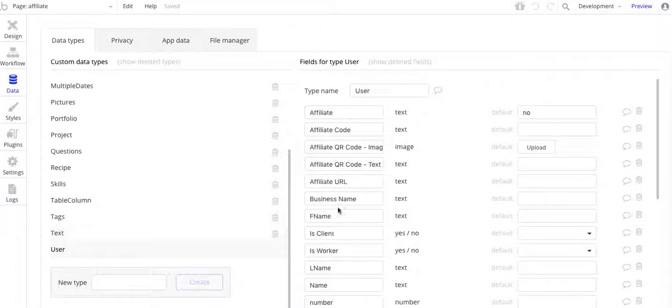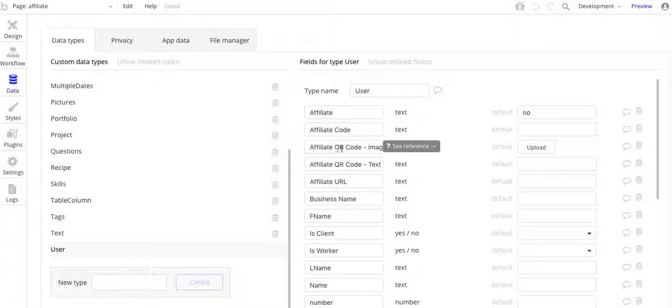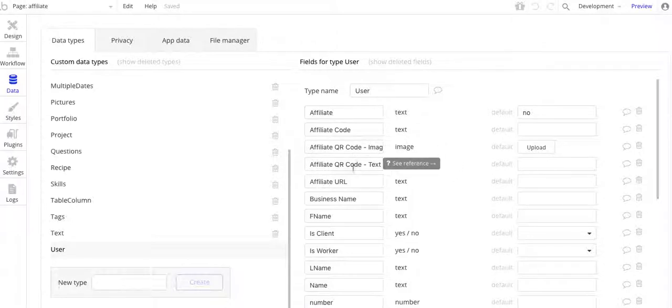Let me show you in user. Again, all I have here are these two data fields that I've added: Affiliate QR code image as type image, and then affiliate QR code as a text.